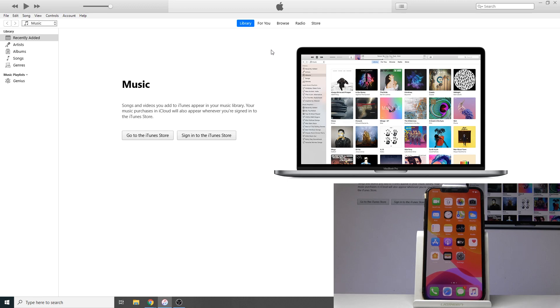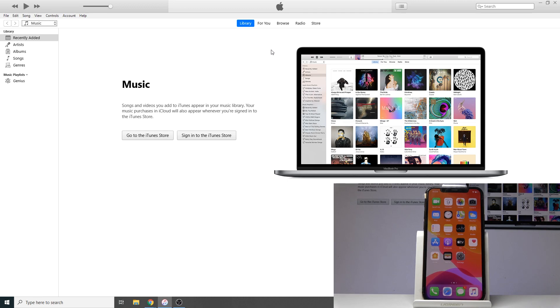Before we get started, you will need a cable—I have one right here—to plug into the computer you'll be using for this process. Number two is iTunes on the device or computer.